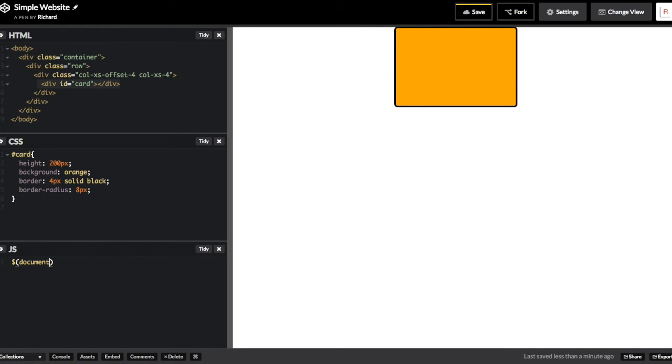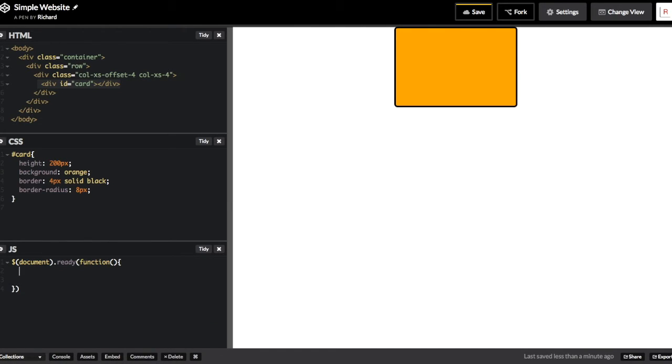In the first line of JavaScript, I'm just going to tell jQuery to wait until the document fully loads before running any code. Anything inside of this function will run after the entire document loads.